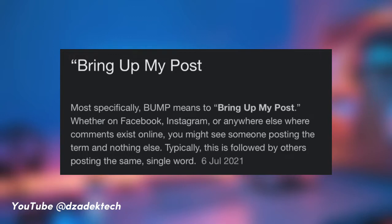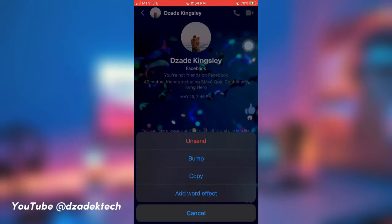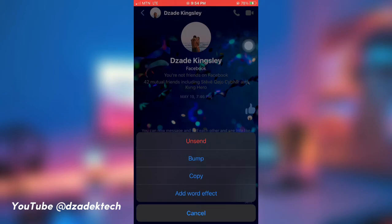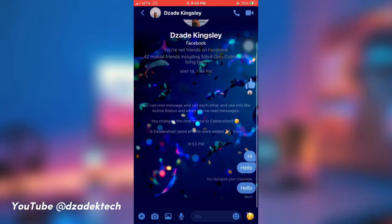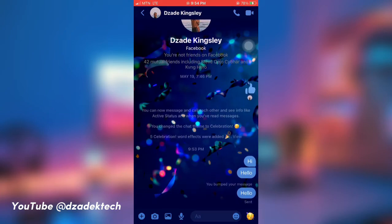The meaning of bump is 'Bring Up My Post' — it is an online slang term used to move a post to the top of a discussion thread. As you're seeing in this video, when I click on it, you can see the old message — which is 'hello' — has recopied itself again as a new message.